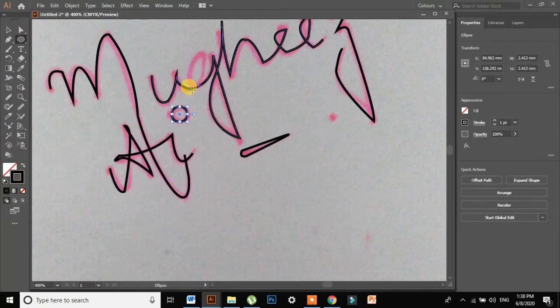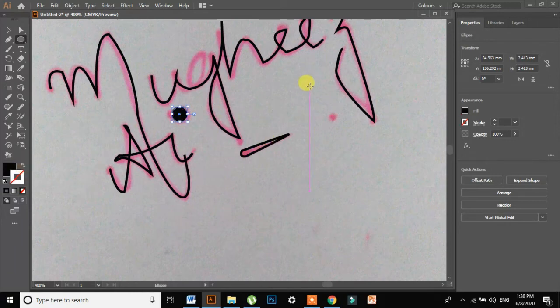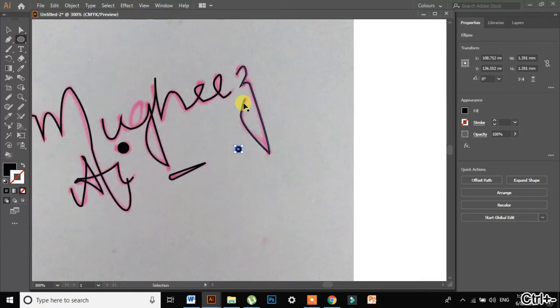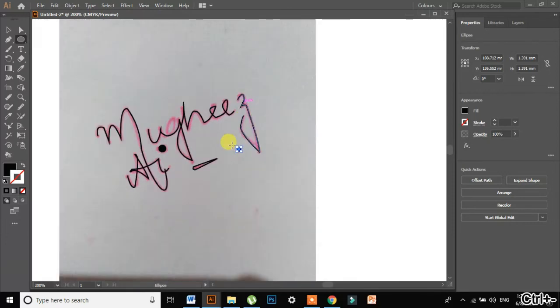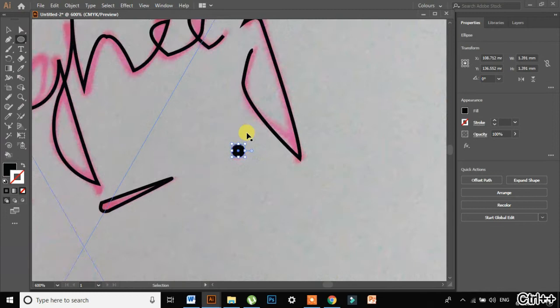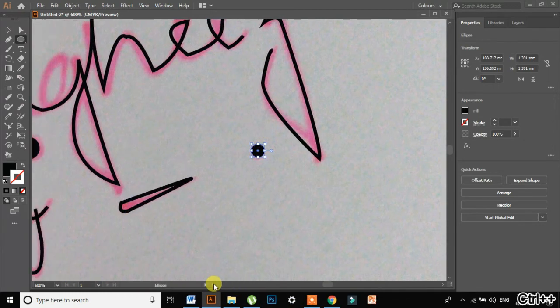But I want the color in fill, not in stroke, so I will just invert it. It is up to you if you want the color in fill or stroke. No, some part is left actually. I will just go back.